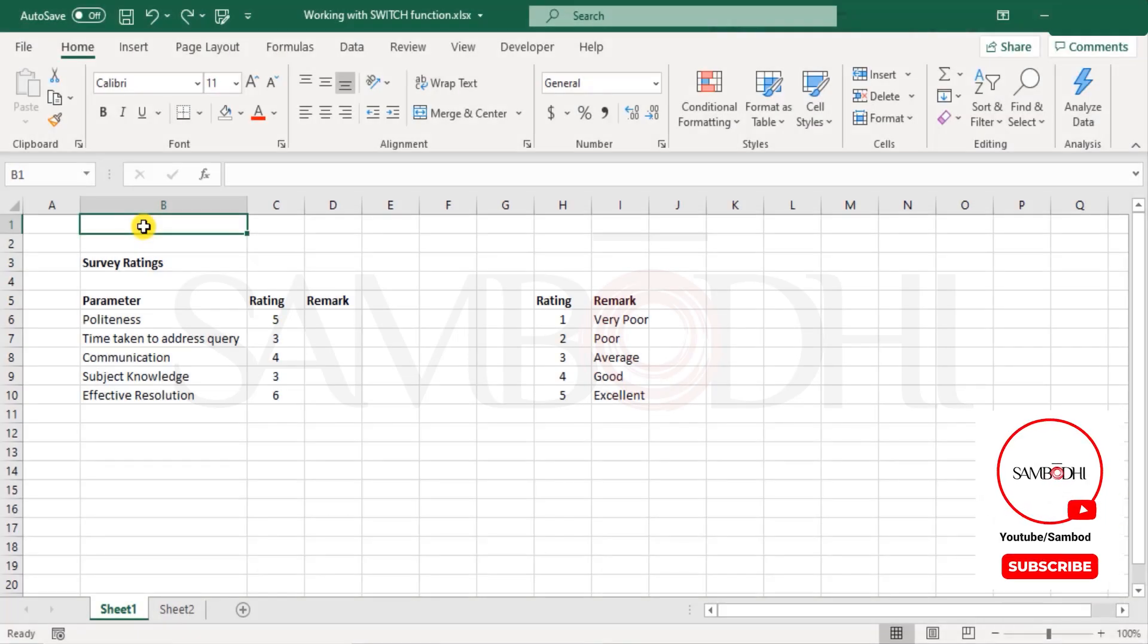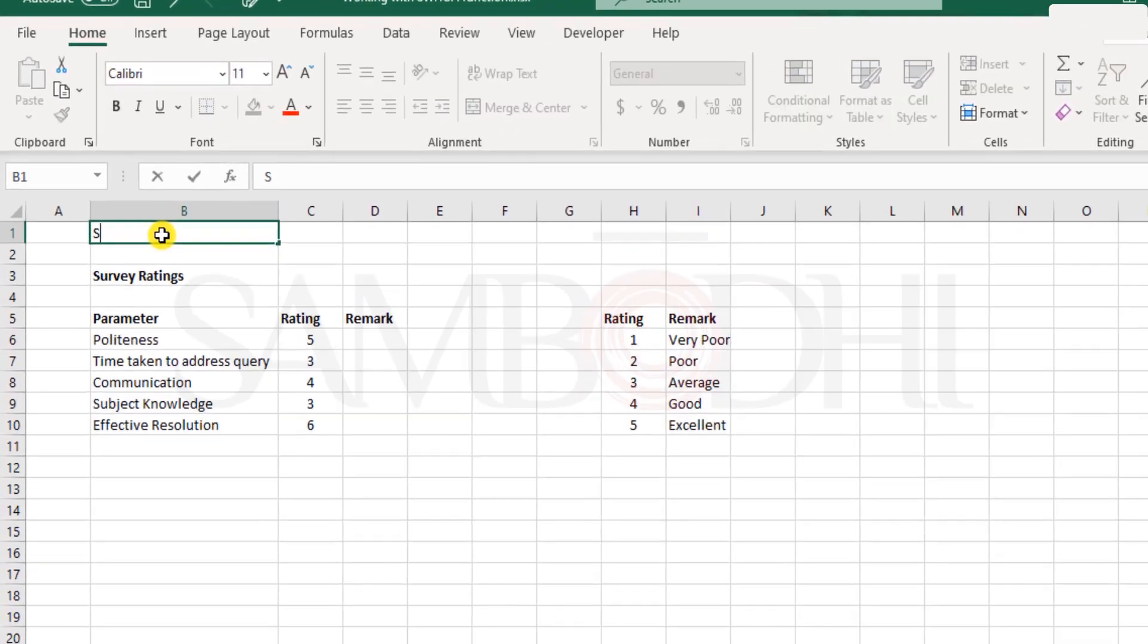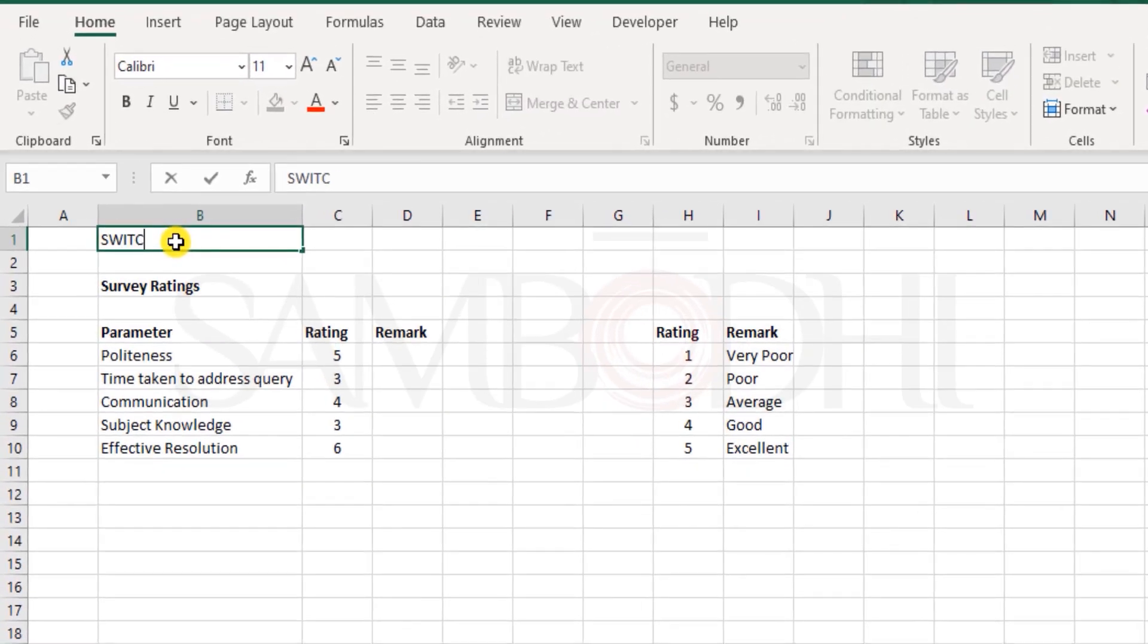Now let me introduce you to a new function. It's a logical function introduced in Office 2019 and for those using Microsoft 365, you would be able to access this function.